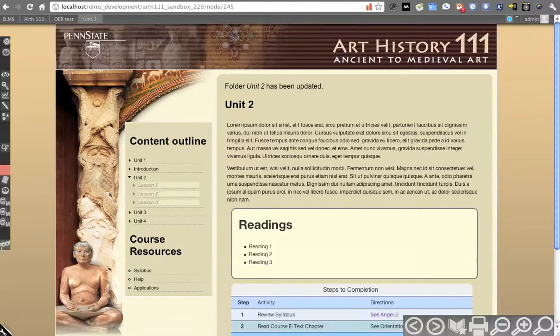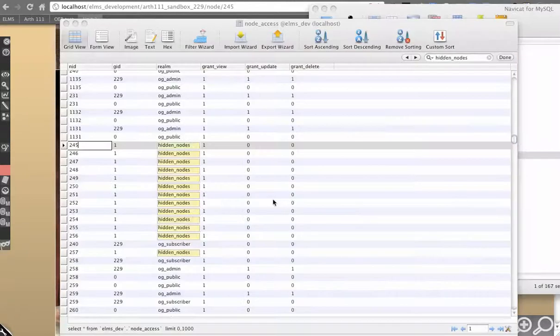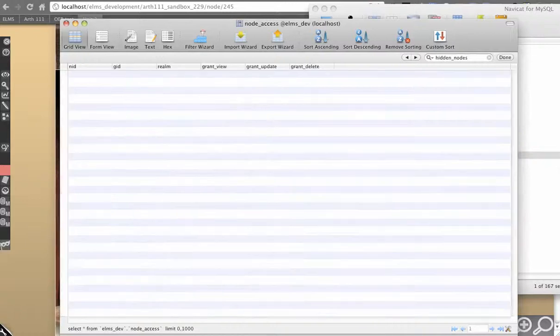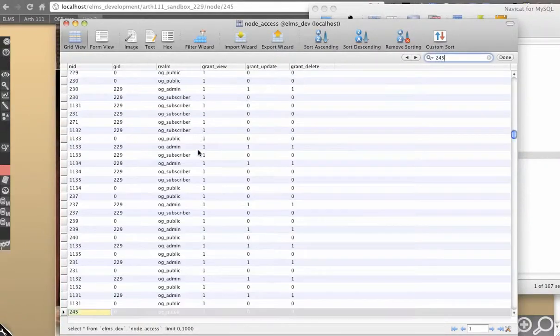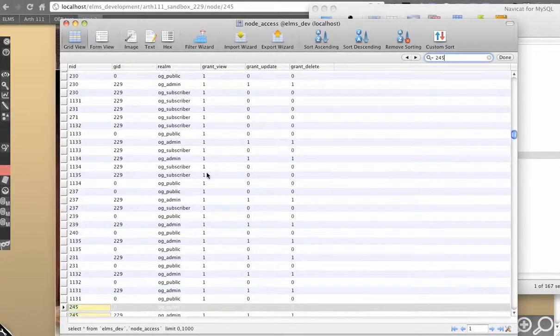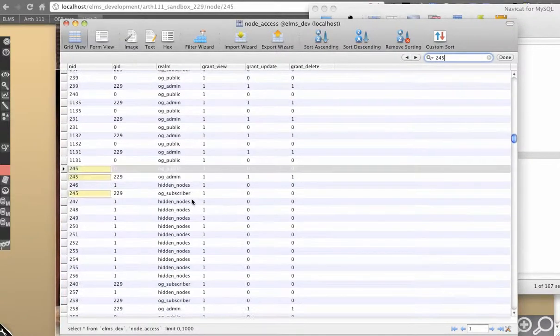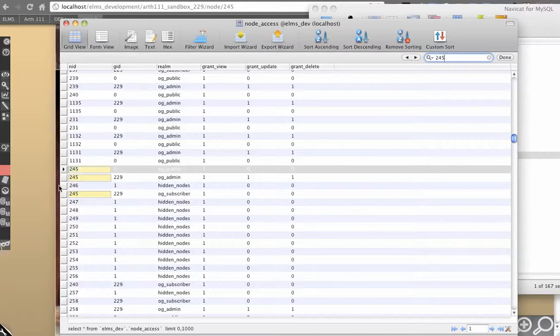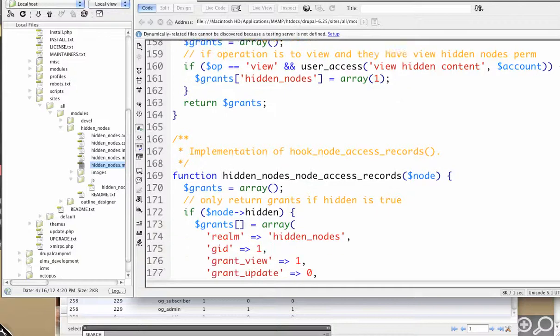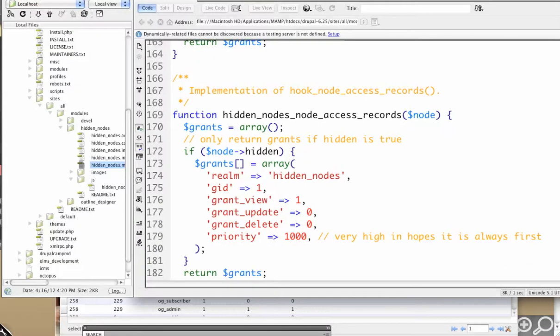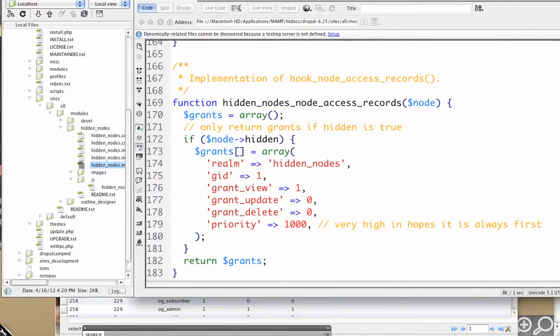So because I edited that value, refresh here, search for 245, and you'll see we don't get a hidden nodes record. Here we actually get organic groups records because this is in organic groups. A lot of people complain about the fact that node grants can conflict with each other. So let's break that down as to how that works.